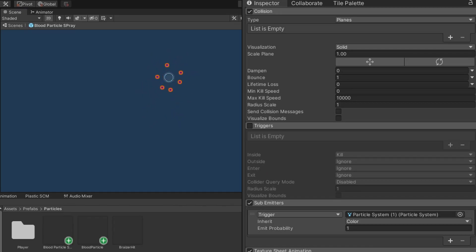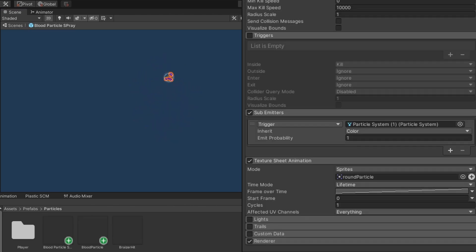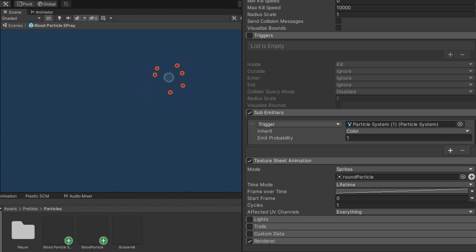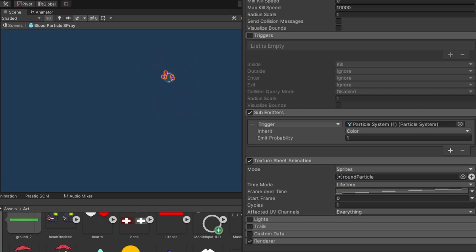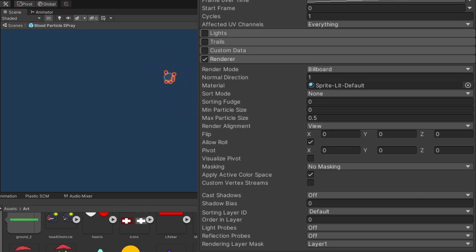I enabled collision and didn't change any settings there. I enabled sub-emitters and selected the trigger option — in that slot we feed the second particle system we are making. I have it inherit color and set to 100% chance of the sub-emitter happening. For texture sheet animation I used the round particle, the white circle, and left the rest on default. The renderer has sprite lit default material applied.